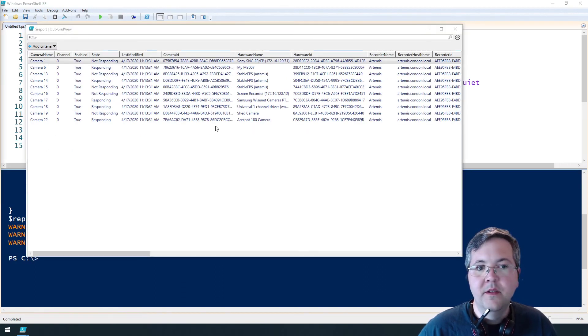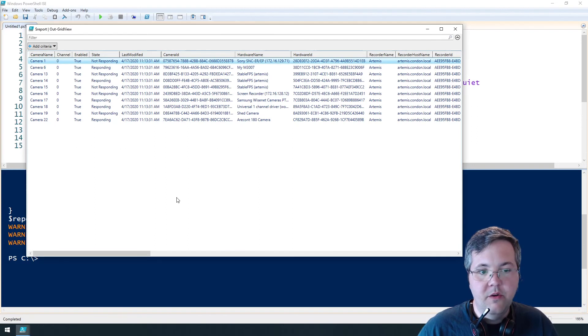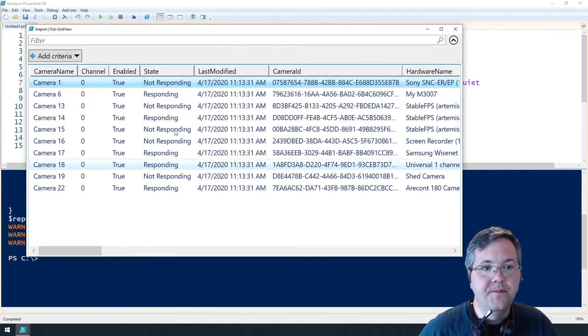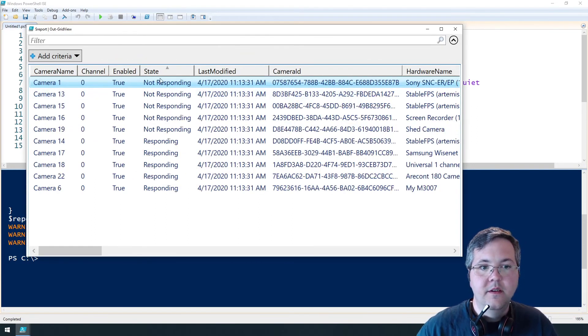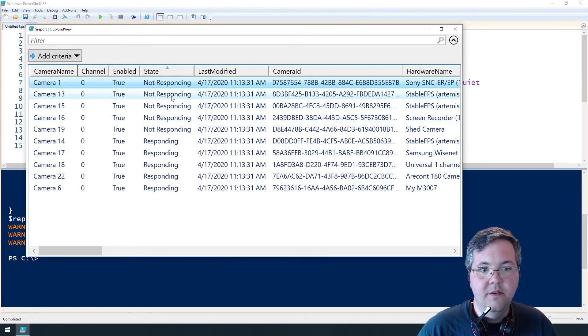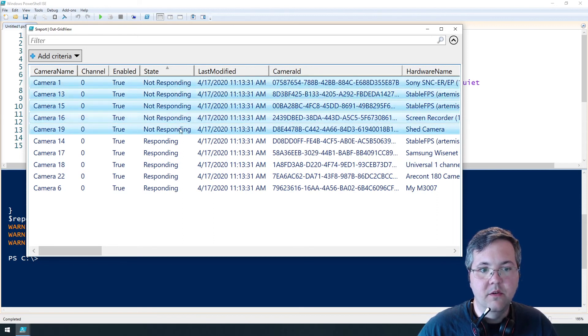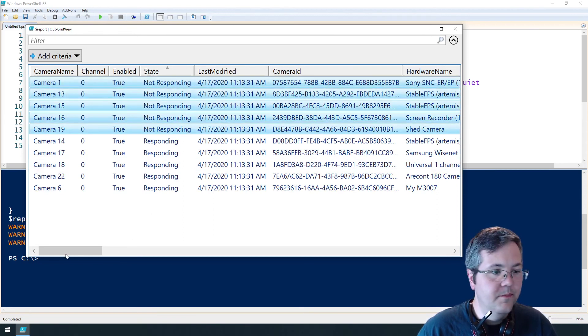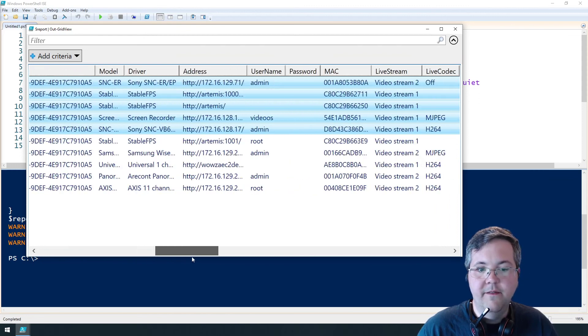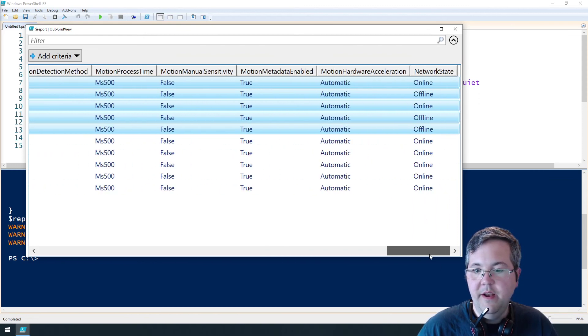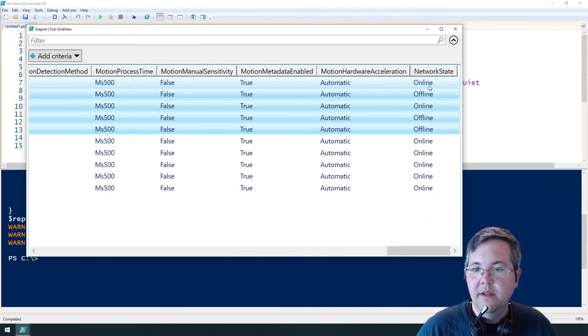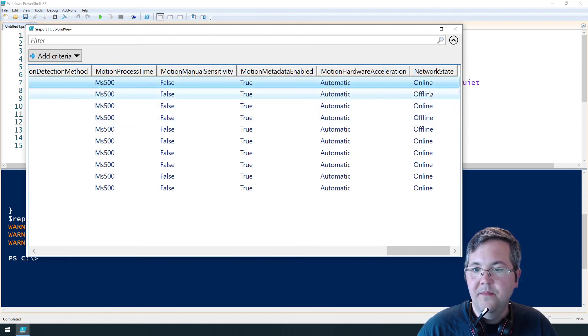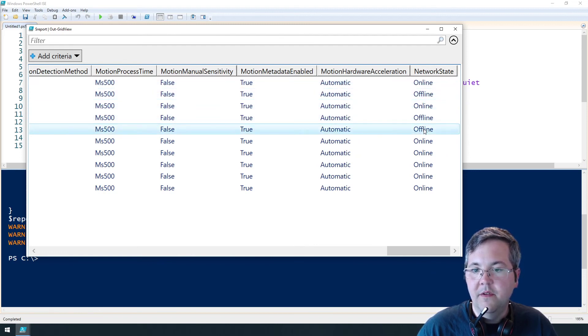All right so here's our report. Let me zoom in a little bit. So I'll sort by state. So all of our not responding cameras are in these first five lines. And on the far right end of this report we can see a couple of these are online and the other ones are offline.